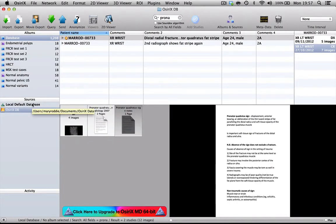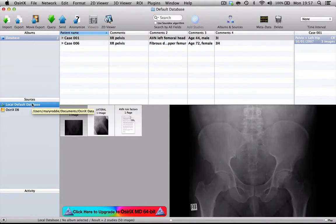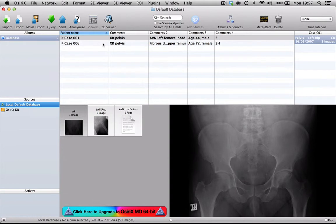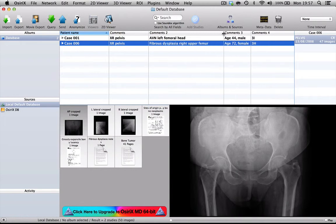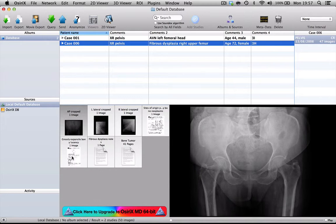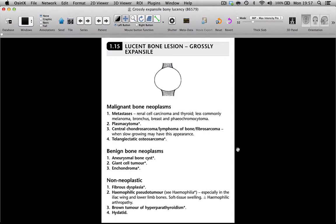Now finally, I just want to show you, with some other cases, just the sort of thing that you can put into each case. Here's an example of fibrous dysplasia. And you can see that we've been able to put in some nice diagrams from books talking about expansile bone lesions.